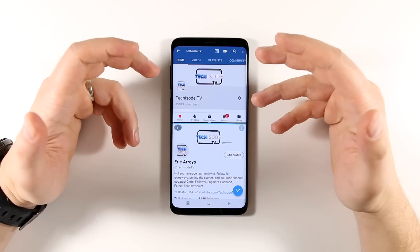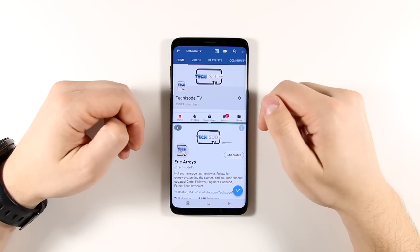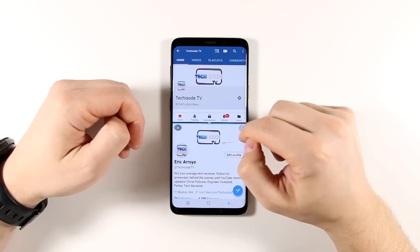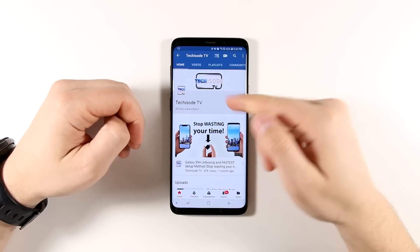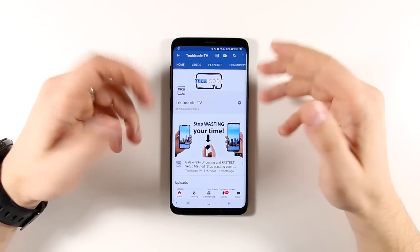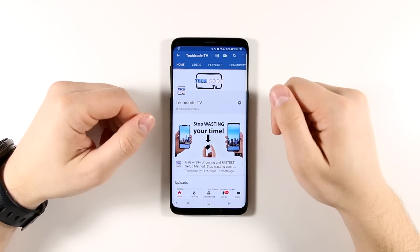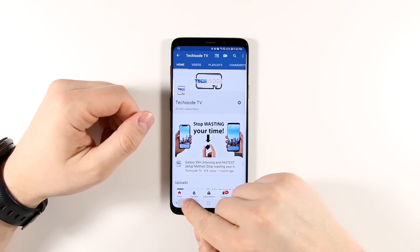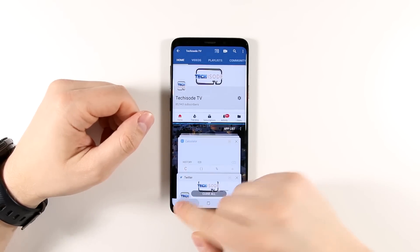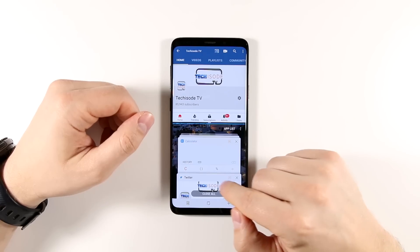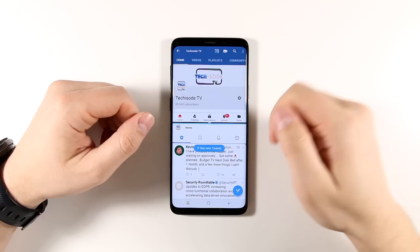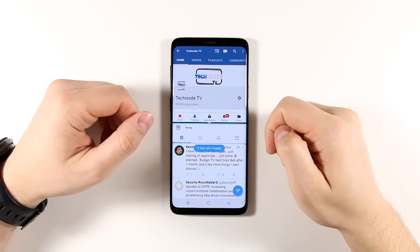There's another way that you can open multi-window as well. Let's say I only had YouTube open and I want to quickly snap another window below it. All I have to do is long press the Recents button and then tap another application, and then that will pop up below it.